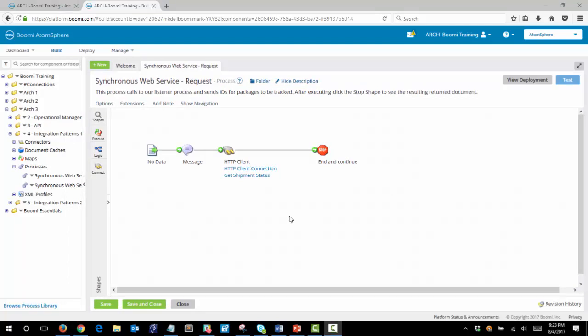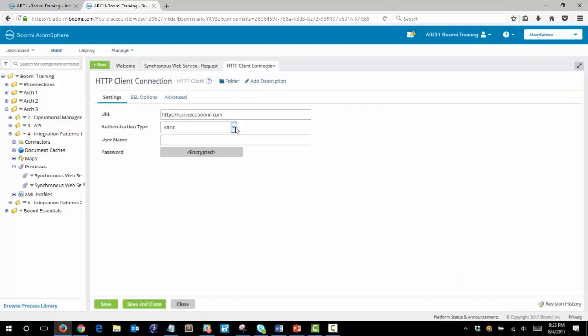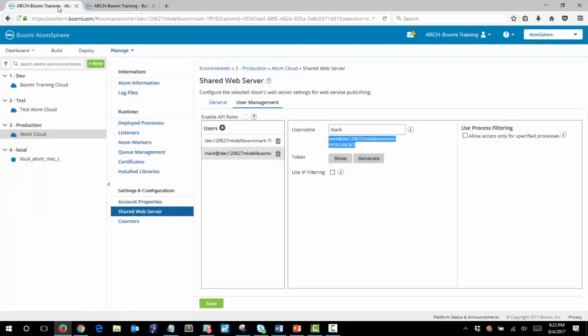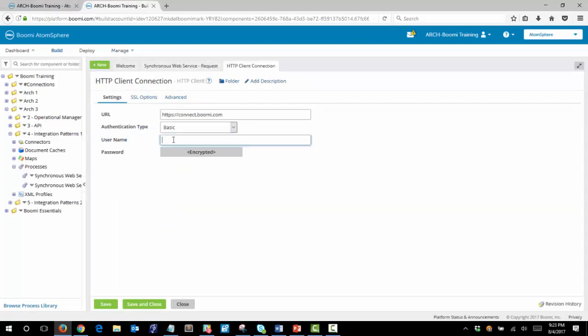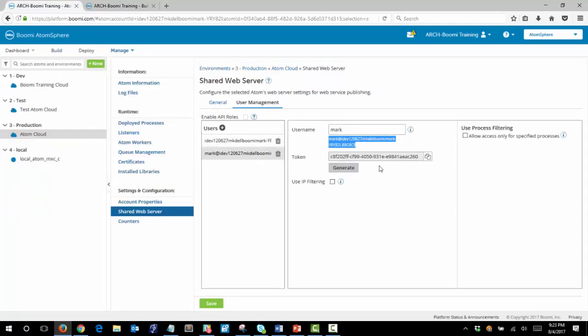To complete the request process we need to configure the HTTP client connection. We're going to make sure that we have basic selected as the authentication type. And then we need to provide the username and password. The username is what we created here and it will be the fully qualified username. You can grab that by copying underneath where you entered your username. And the password is what we created when we clicked the generate button. So we will copy it to the clipboard here.